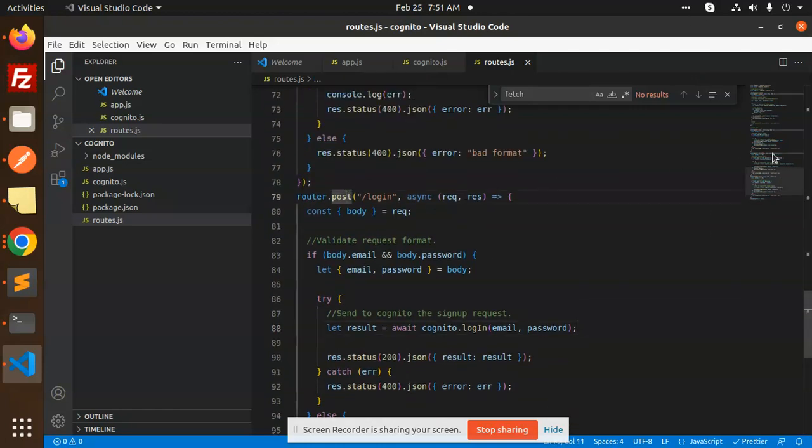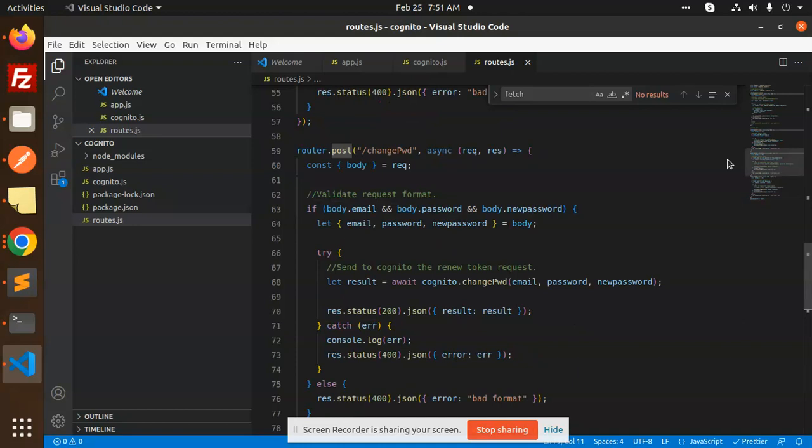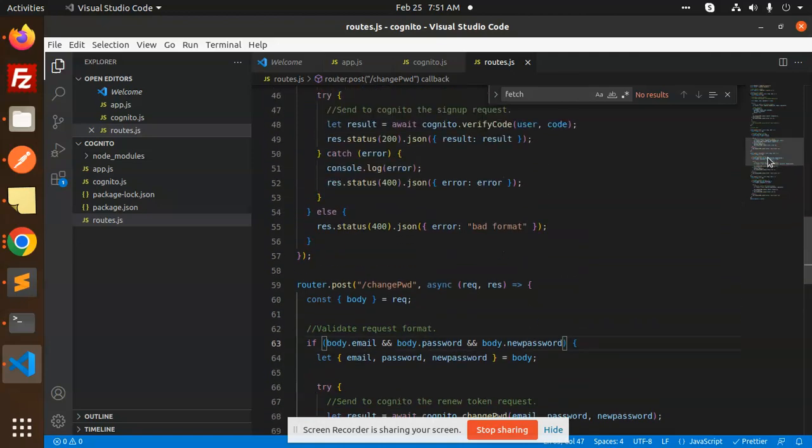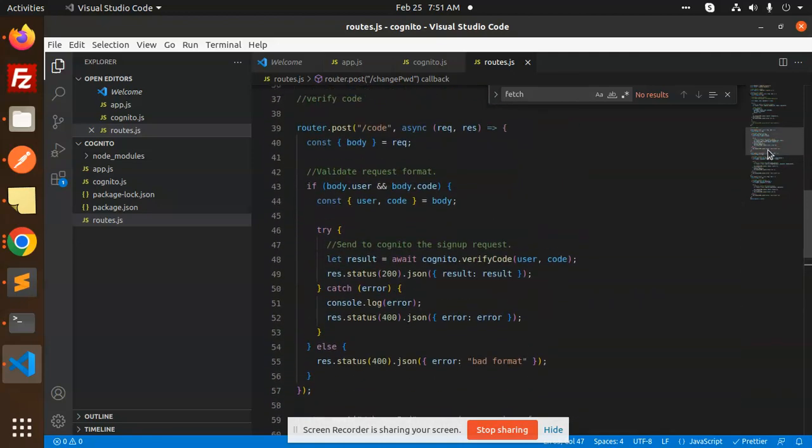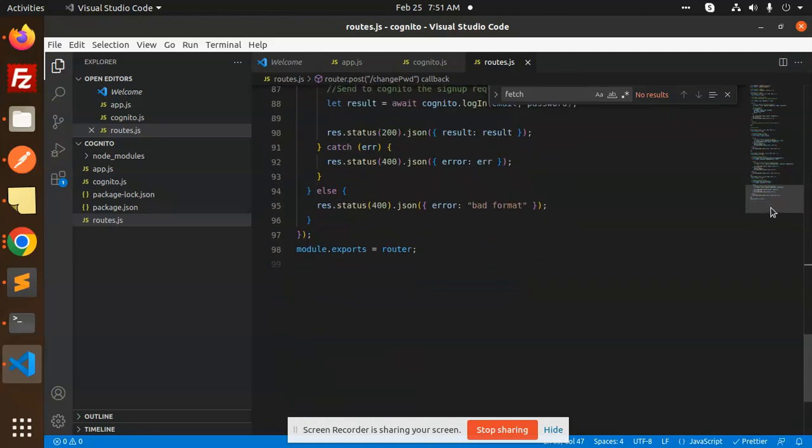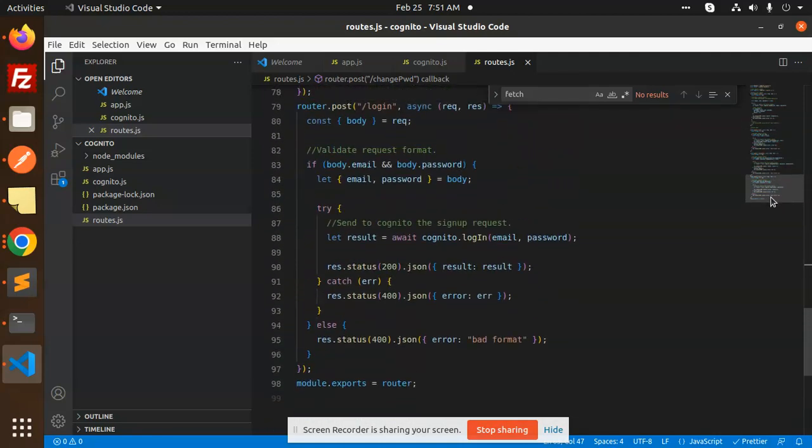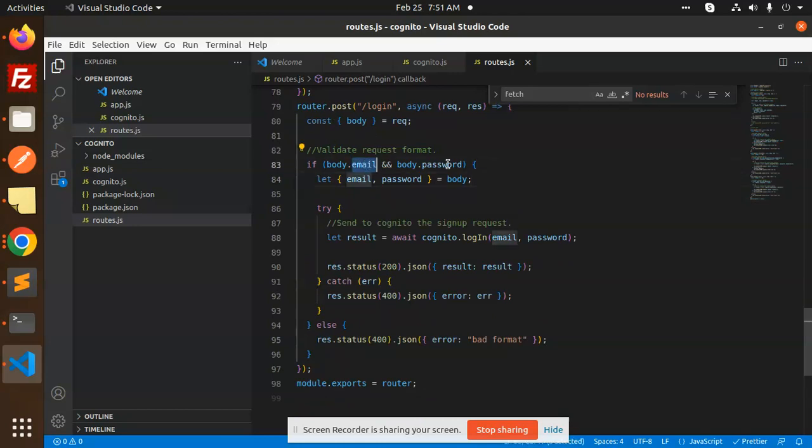So here you can see that the post login. So here we are accepting the email and the password. This is change password, sorry, scrolling down issue. So here we have the login, so we are accepting the email and the password, then we are going to send the login function of the email and the password.